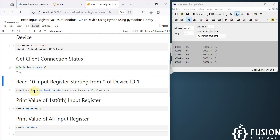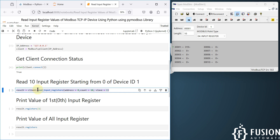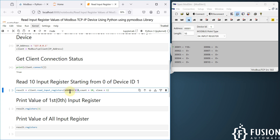Here is the main code to read 10 input registers starting from address 0, with device ID 1 (also called slave ID 1). We use client.read_input_registers with starting address 0, count equal to 10, and slave equal to 1. If a single IP address hosts multiple device IDs, you specify the particular device ID you want to read. Since I have one device running, I use slave ID 1.